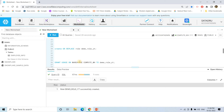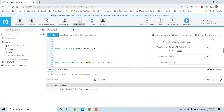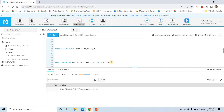Now I am creating a role: create or replace role demo_role_yt. We will grant some privileges to this role, similar to how we grant permissions to a role in AWS. So, grant usage on warehouse compute_wh to this role — because whenever a new user executes a query, they need a warehouse for computation. Executing this, it is successful.